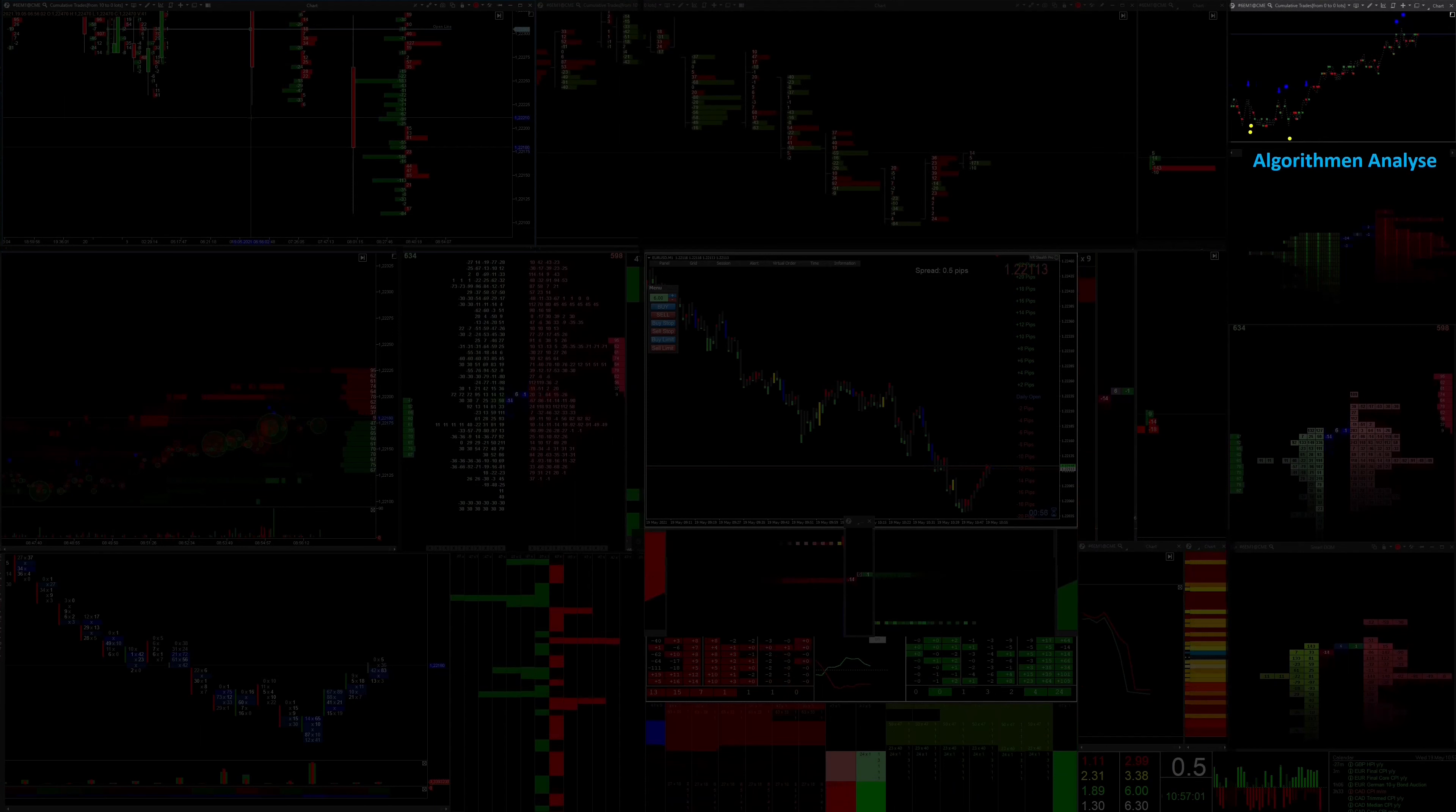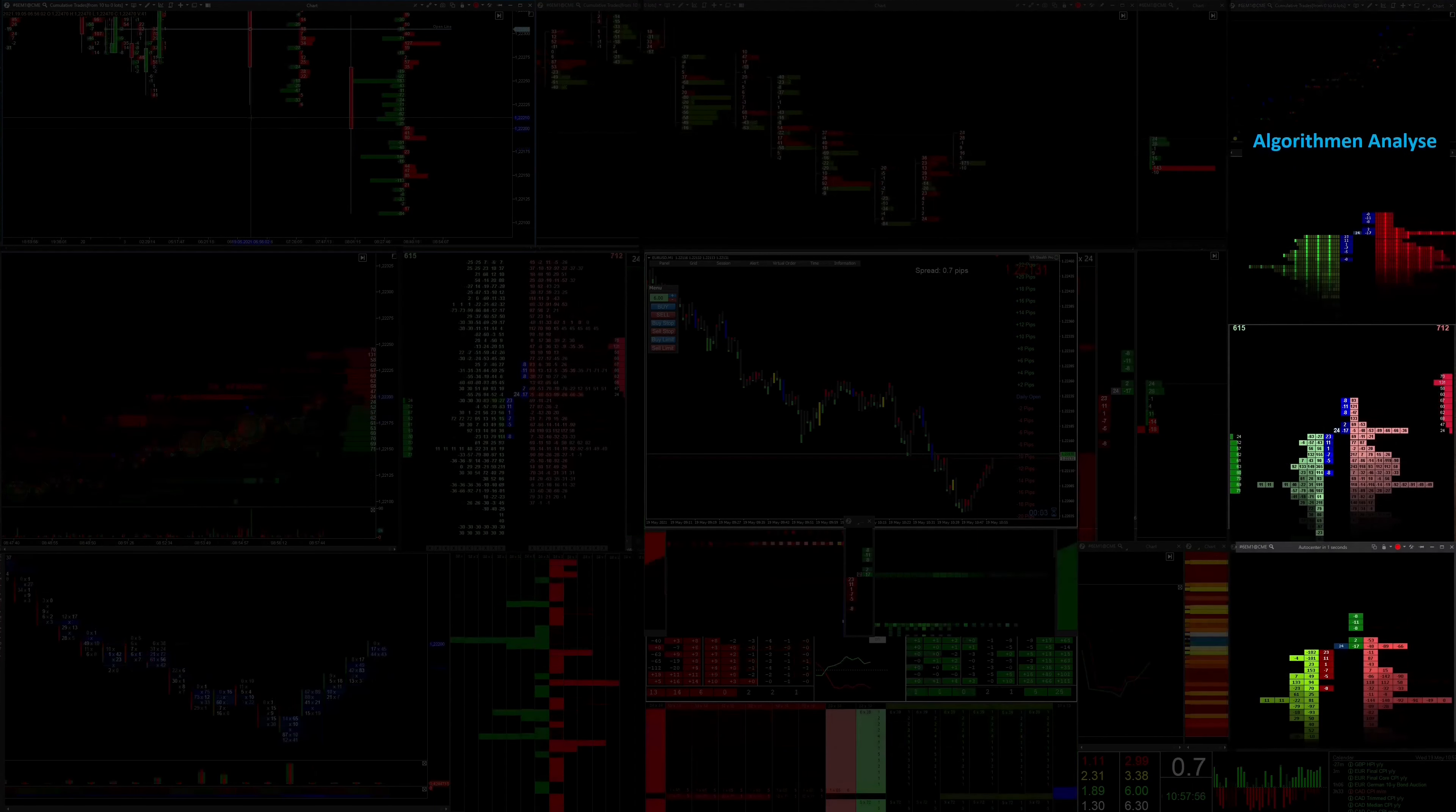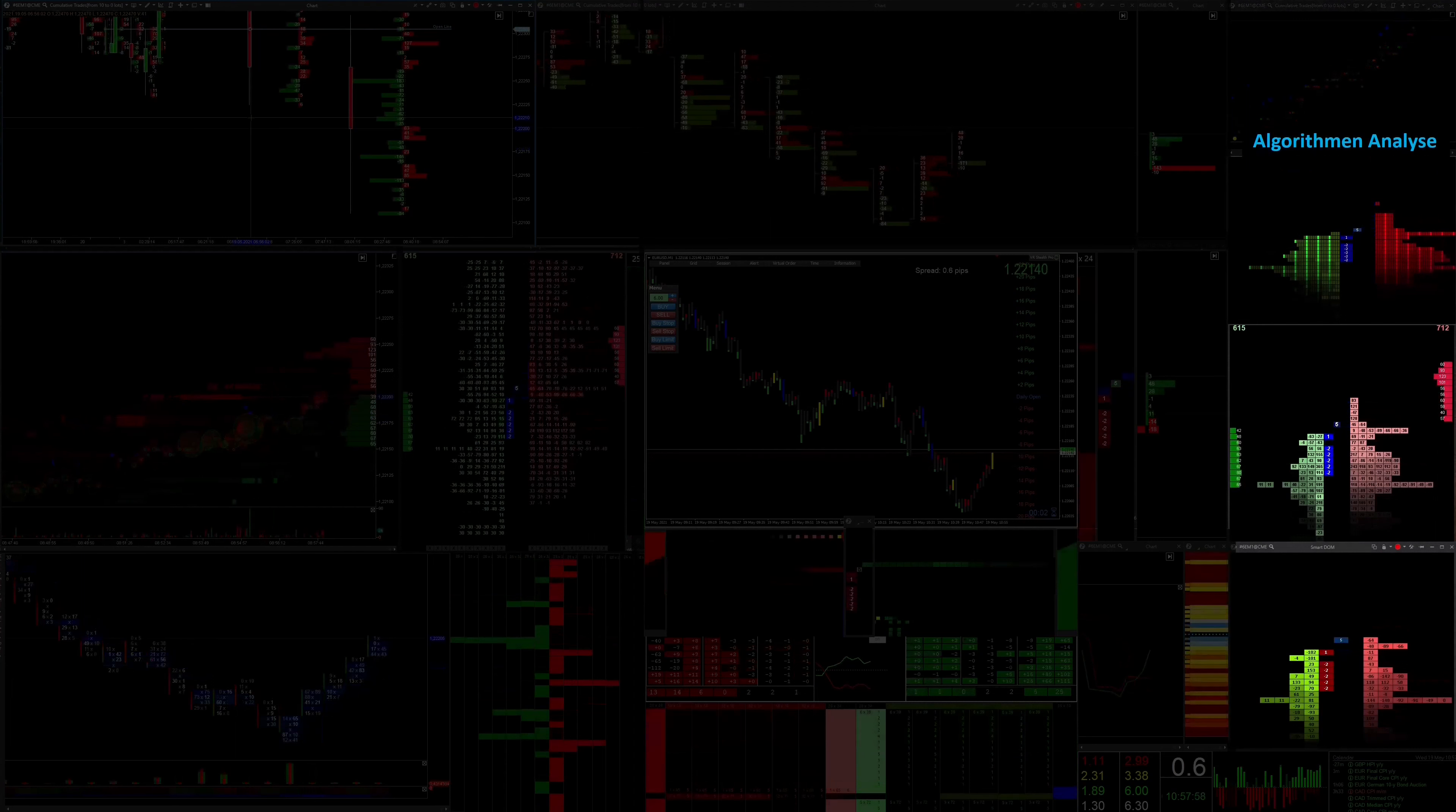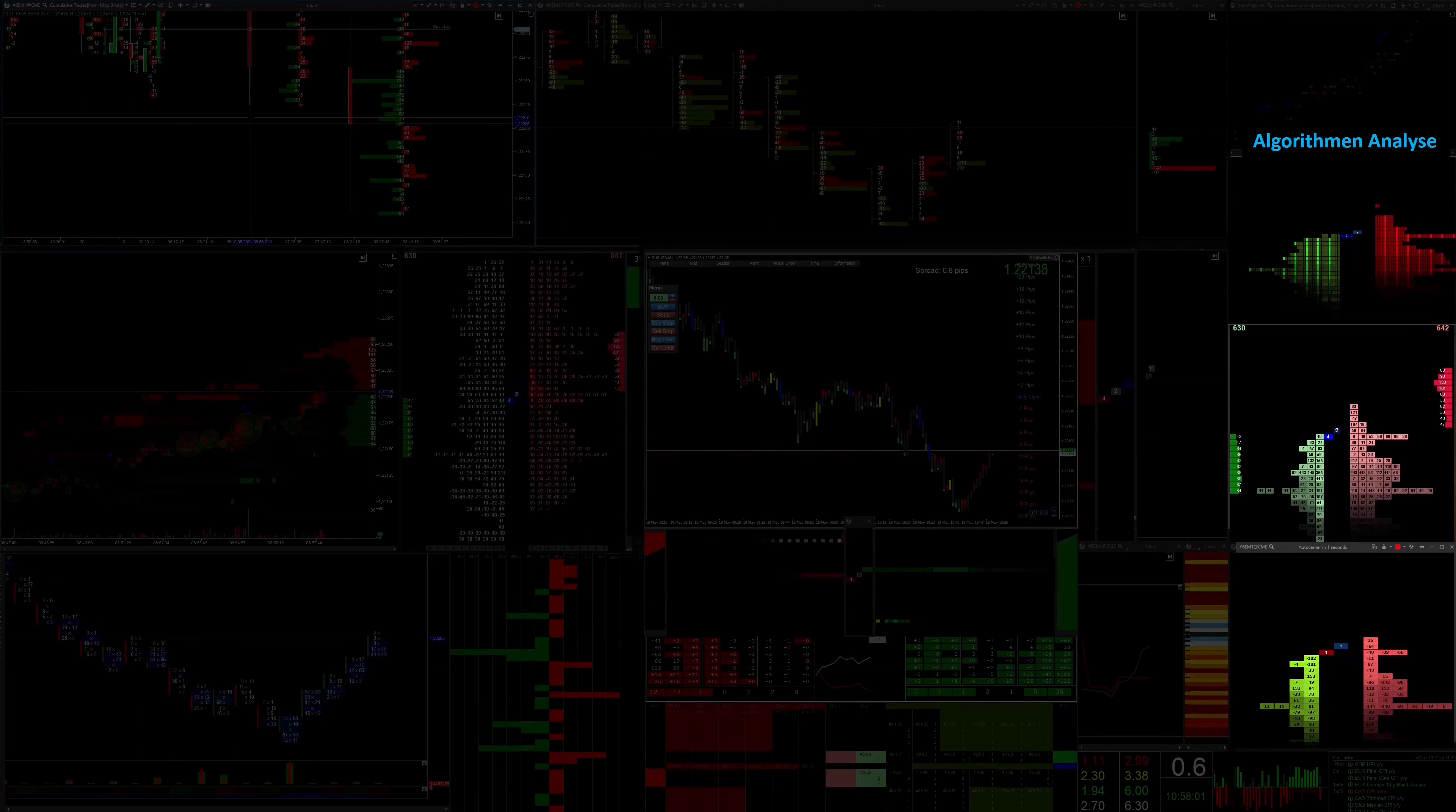With this special filter setting I can see the positioning of the small retail traders. Of course, the big players have been filtered out here.